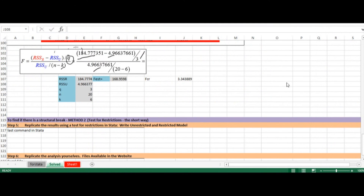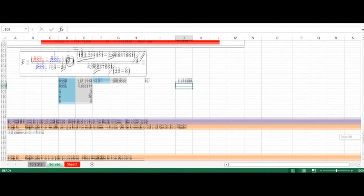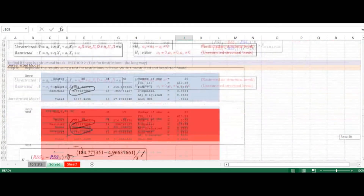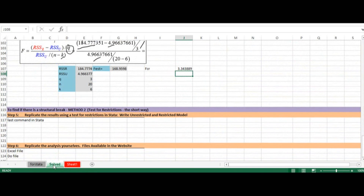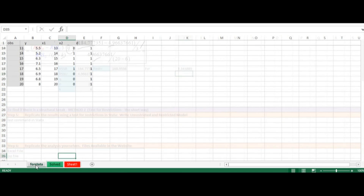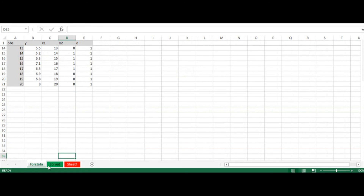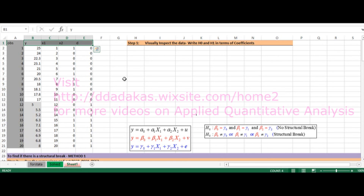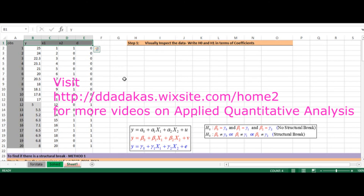I will upload the Excel file including my notes and the diagram for the F-test and the data. The file has three sheets: the one we worked on is called Solves, there is the Forstata sheet where the data is imported from, and Sheet 1 where you can replicate all the results yourself and practice. I will also upload the Stata code file. In future videos, we will see how to replicate these results with SAS, eViews, and SPSS. Thank you very much for watching — see you in the next video.